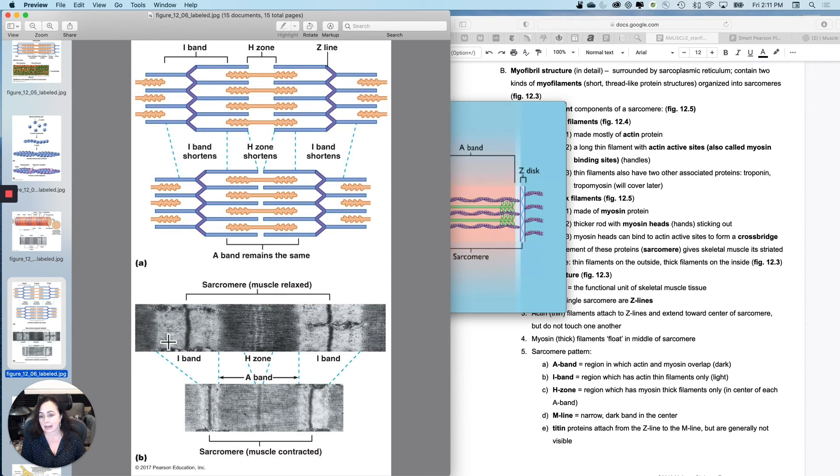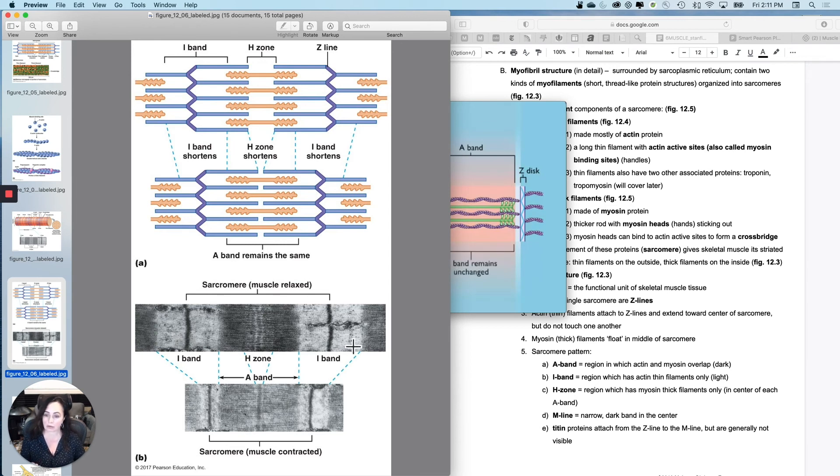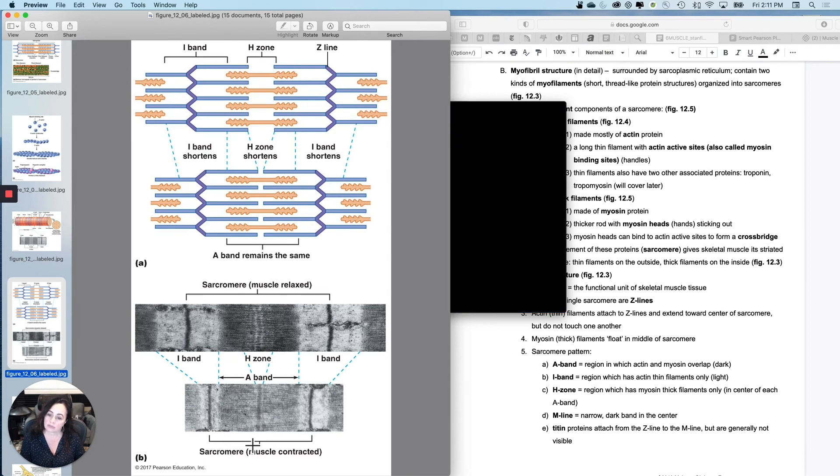This is a relaxed skeletal muscle fiber, and it's actually striped, light, dark, light, dark. And then when the thing is fully contracted, it's much, much darker, the whole thing is relatively dark.